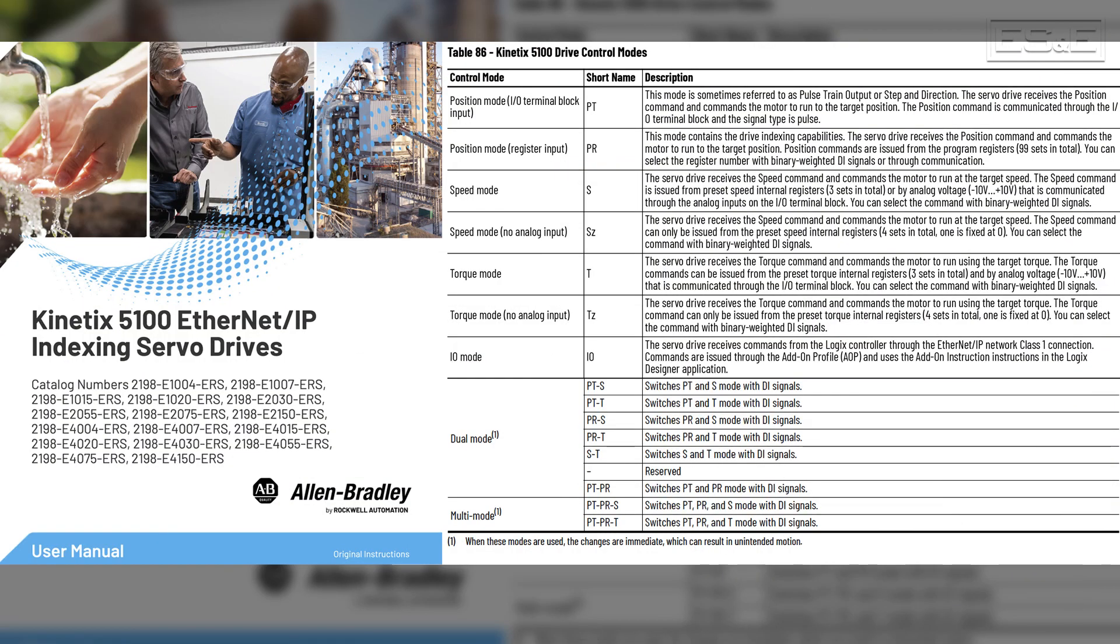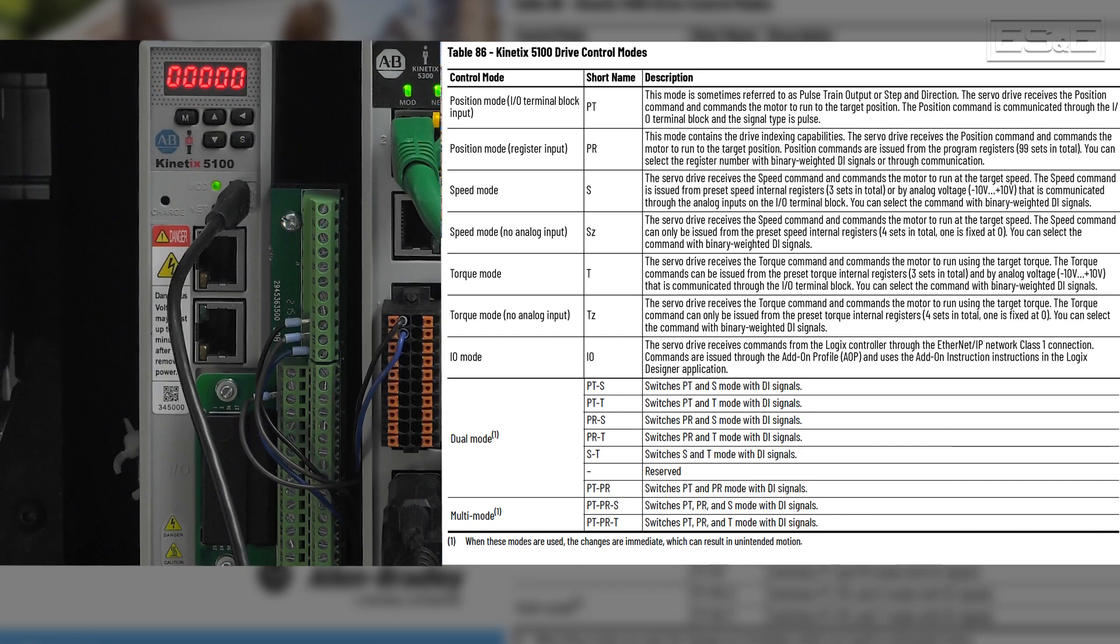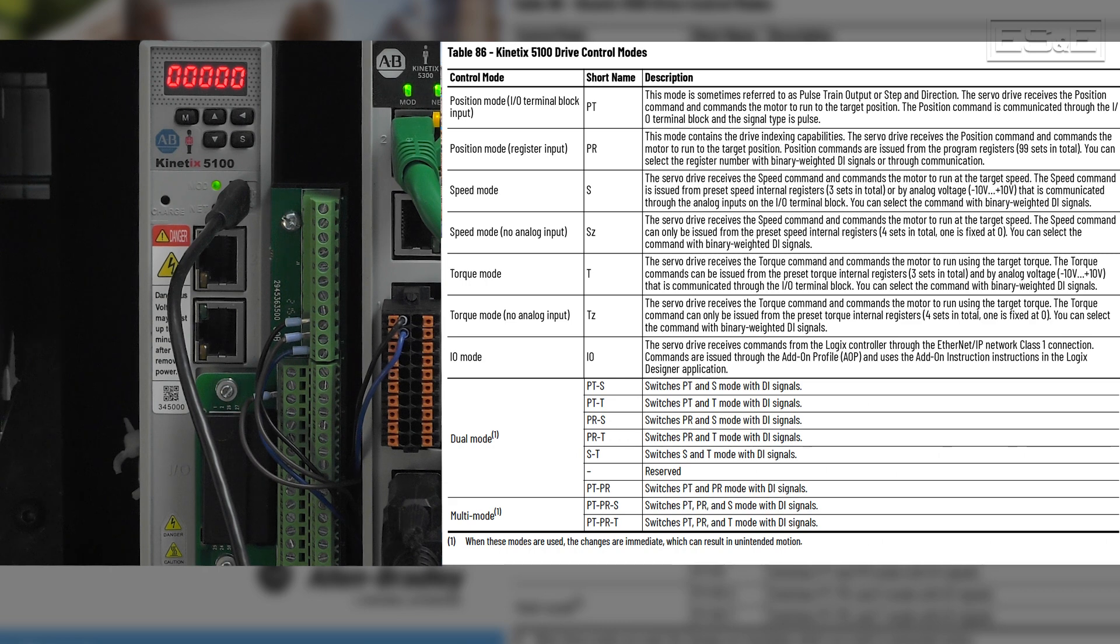However, the Kinetics 5100 has several standalone operating modes. This means you're able to operate this drive without the use of an external controller.